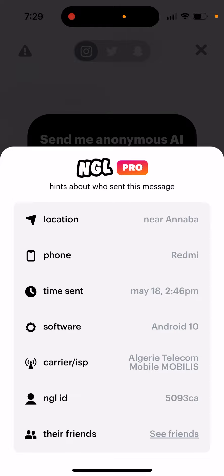Other than that, there is no NGL ID finder app or anything like that. This is annoying because you paid money — and it's really expensive, like seven dollars per week — and you just want to know exactly who sent you the message, but you can't see it. The NGL app just pushes you to pay more and more, and that's what it is.